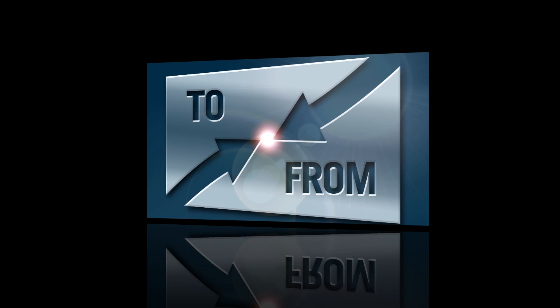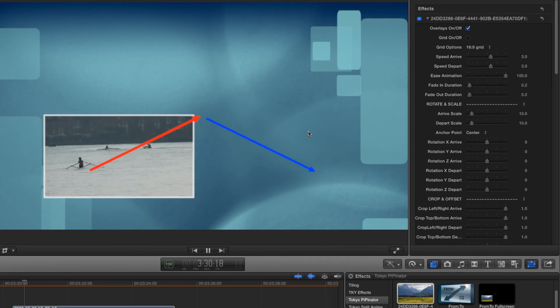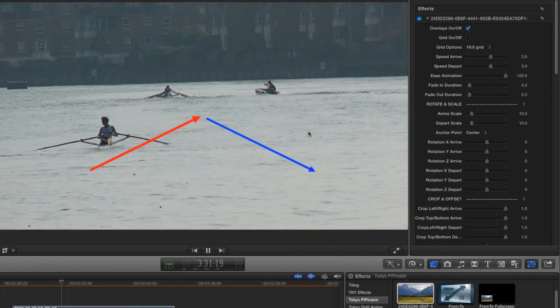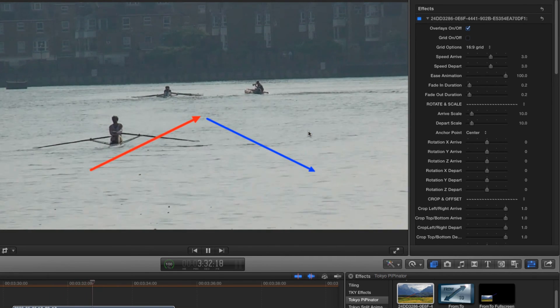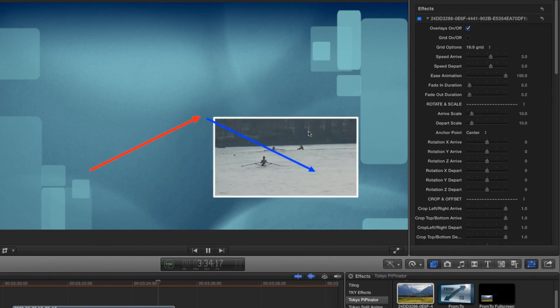The other full screen option, to from full screen, does the reverse animation, taking your image up to full screen and back down again at the end.